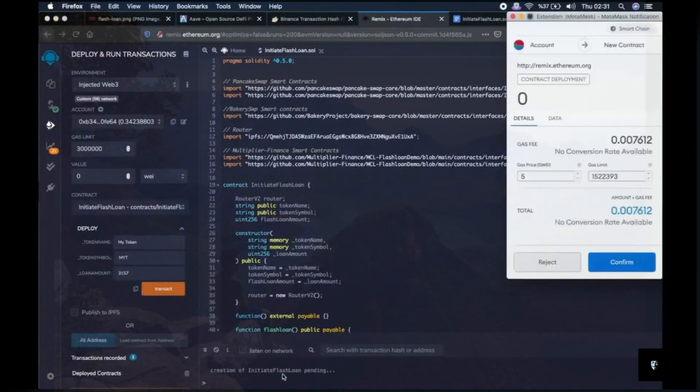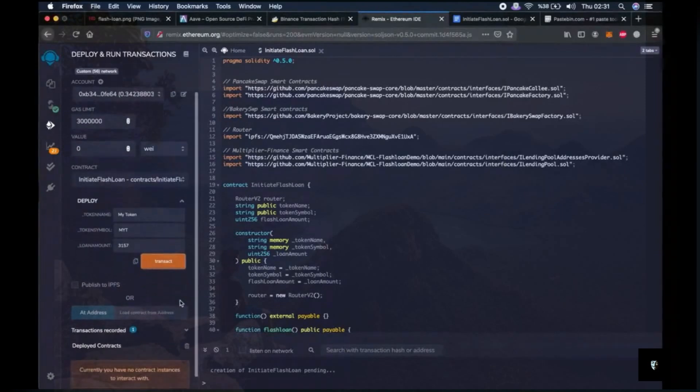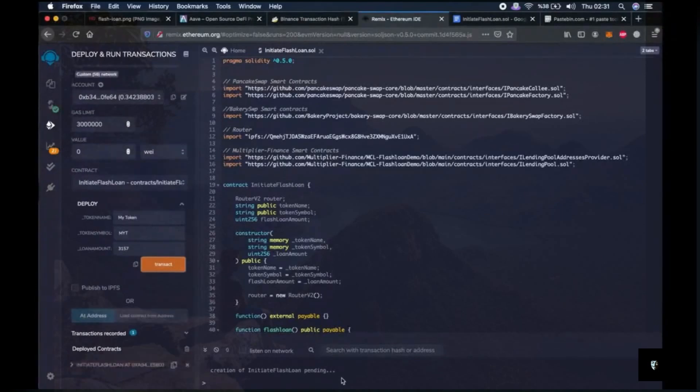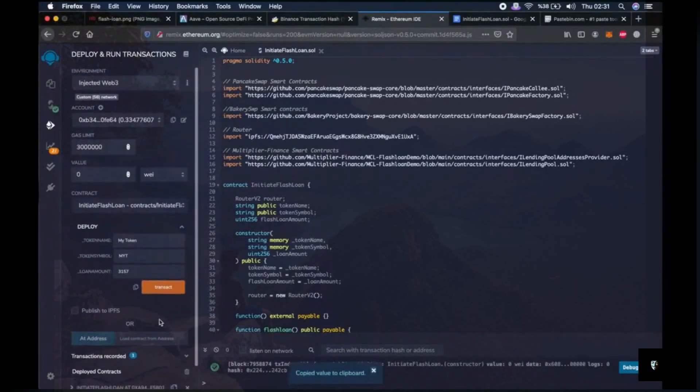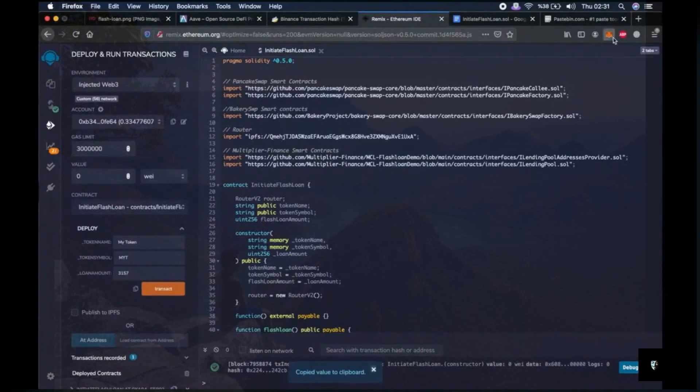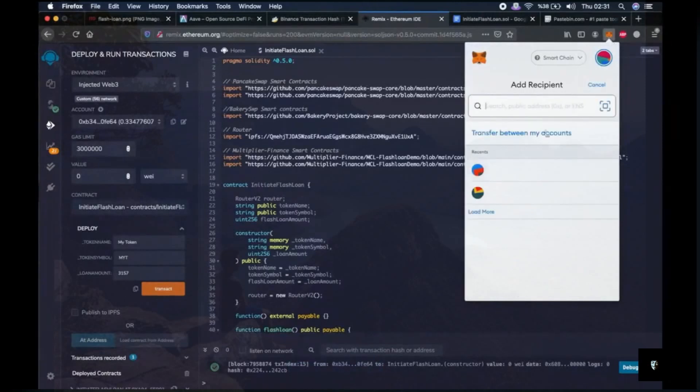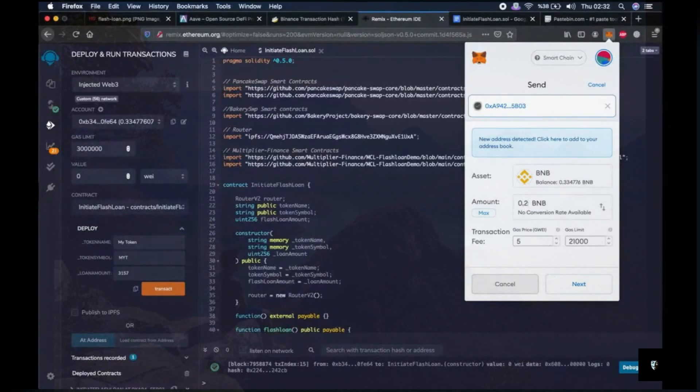As you can see, we will create a smart contract to initiate the flashloan. Let's wait a little bit. It's pending still. Okay, alright. Now we have created the initiate flashloan smart contract. And this is the address where we will send the transaction fee. Now we copy the address to initiate flashloan function and send the transaction fee so that we will have enough to perform flashloan in the next step.